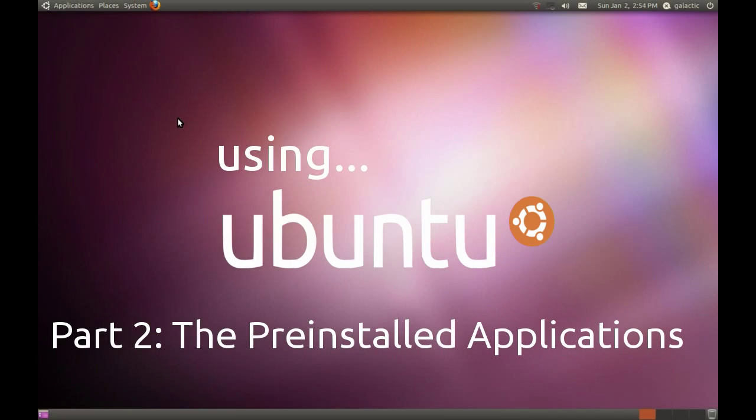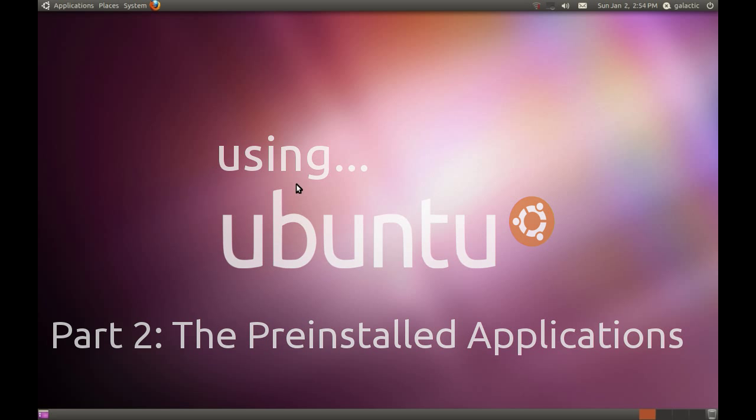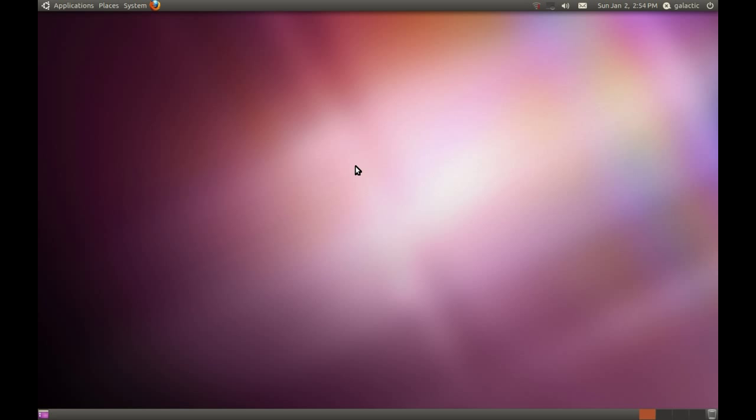Alright, so here we are for part two of the Using Ubuntu series. Today we're going to have a look at some of the pre-installed applications that come with Ubuntu and how to use them to accomplish your everyday tasks. Ubuntu has a really good software selection in its distribution - they stick to the essentials that the average user will need, and those are the applications I'm going to focus on today.